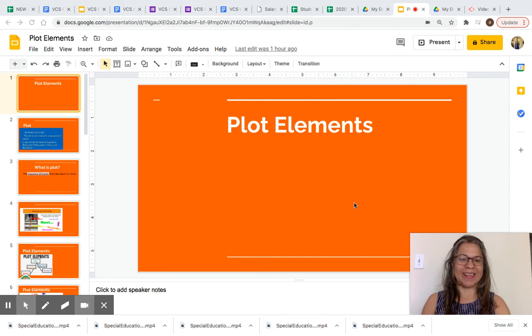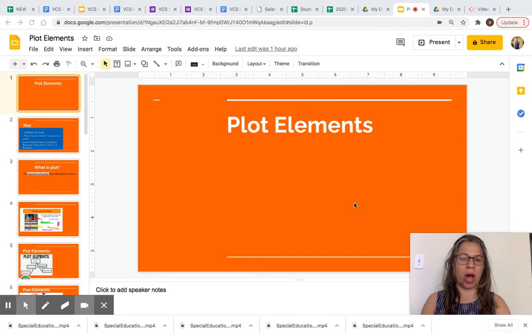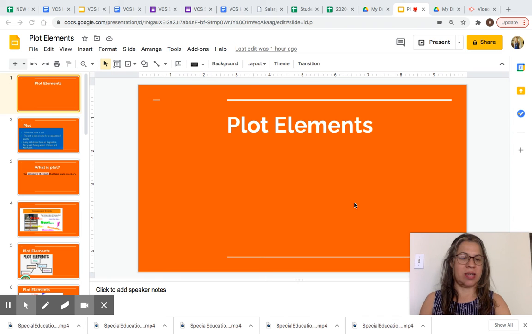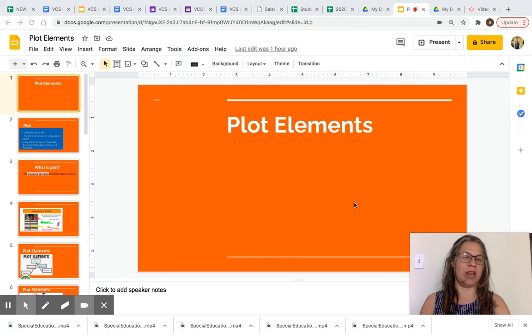Hi everyone, I am Ms. Macedo. Welcome to our lesson. In today's lesson we are going to learn about plot elements. Are you ready? Let's get started.